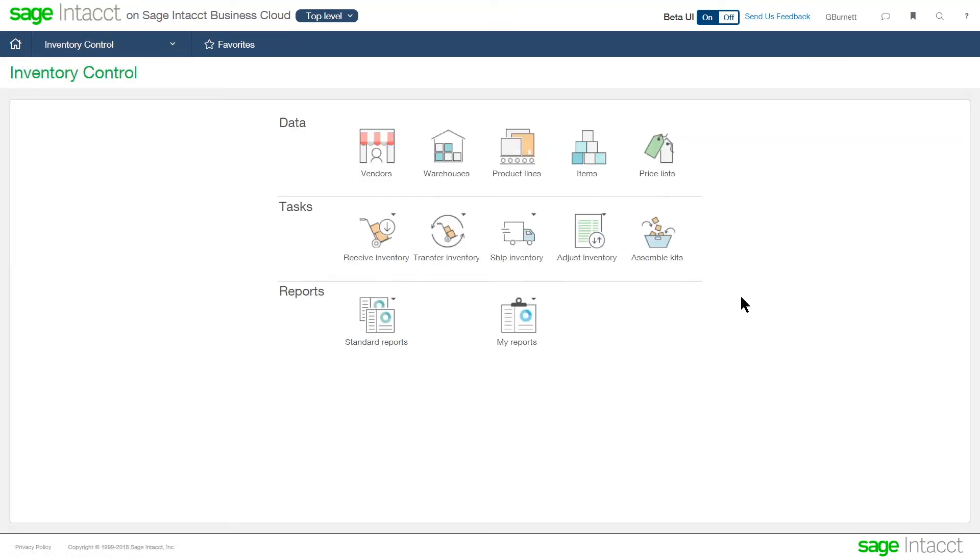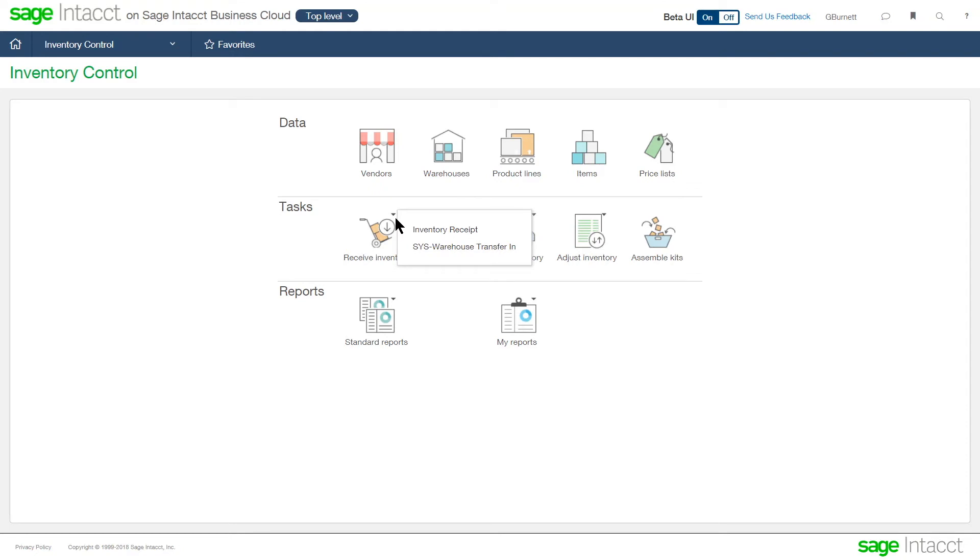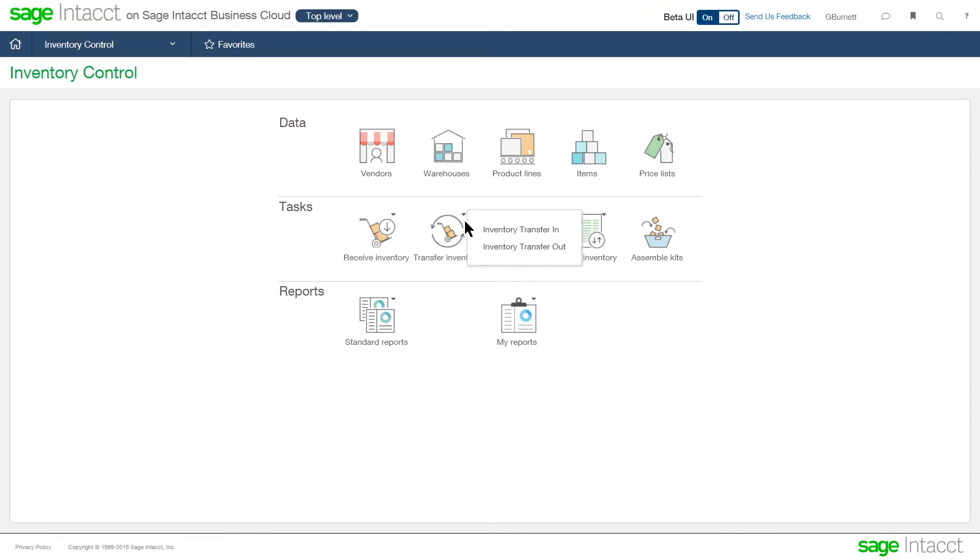So from the setup process, now we can look at the individual tasks that a warehouse user can perform. Those tasks are listed here in the center. So if I'm going to receive inventory, I can receive inventory directly into the warehouse, or I can do it as a warehouse transfer. I can also transfer inventory in and out between warehouses. So I have the capability to move product from warehouse to warehouse and show that movement.